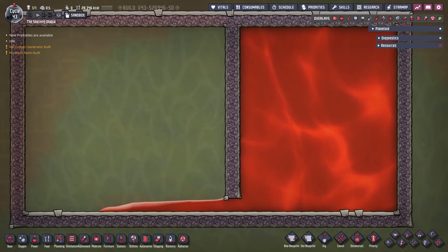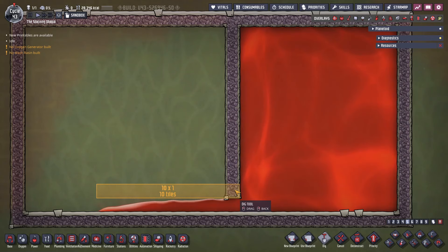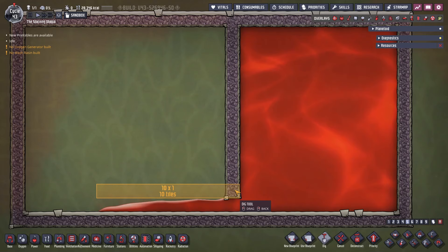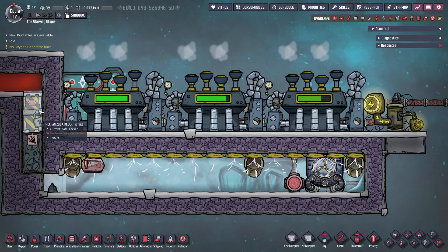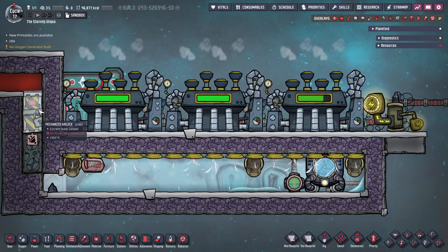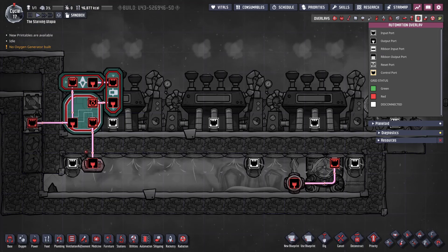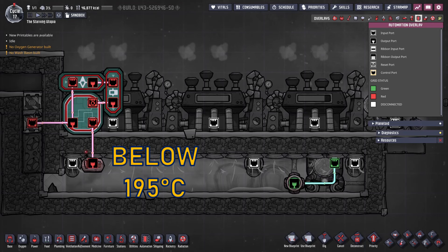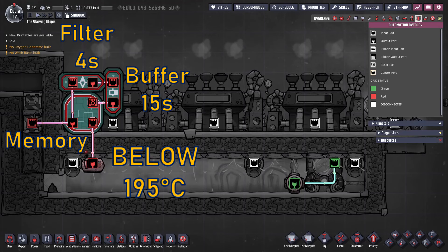I also covered the magma blade in the tutorial for petroleum boilers. A magma blade is a community name given to this design of 10 tiles that carefully controls magma flow, because magma is very viscous, so passing it through a one tile gap will make a blade exactly 10 tiles long. With the magma blade, we can control the final tile with a mechanised airlock made of steel so it doesn't melt. This is controlled by a thermo sensor set to below 195 degrees Celsius. I'm also using a memory toggle with a filter and buffer gate, which work together to make sure only a small amount of magma is dropped in each time, especially when starting this up.